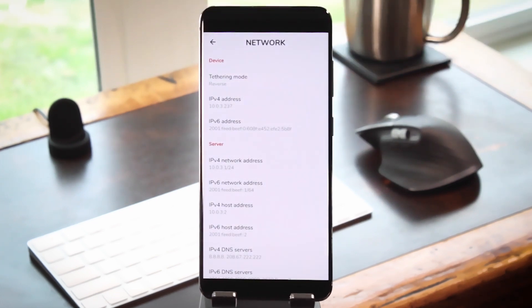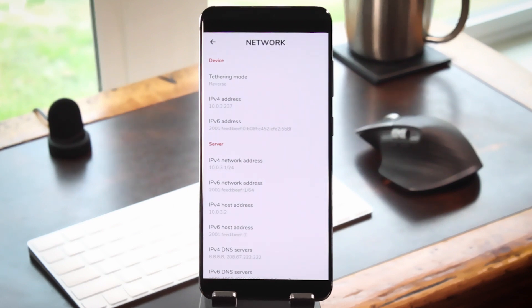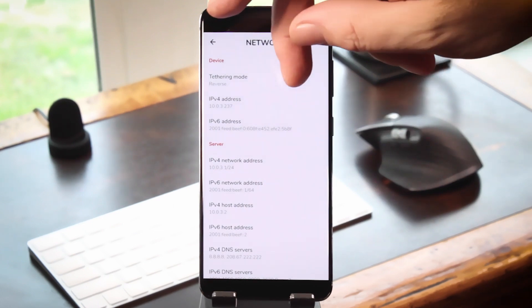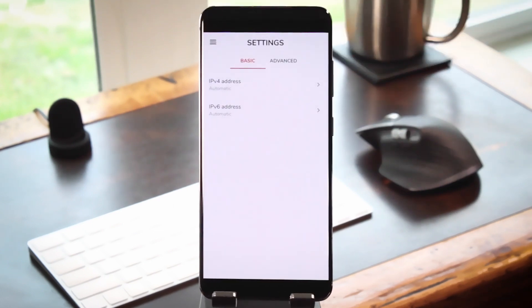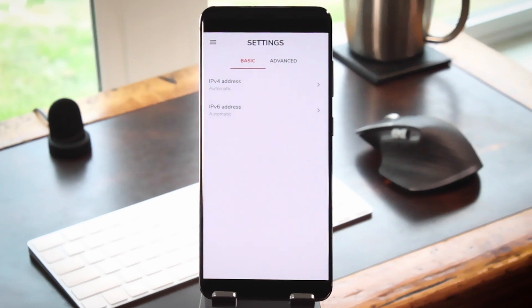What's special about this is that unlike other no-root tethering apps, it uses USB accessory mode instead of ADB, which makes it easier to use in many cases and gives it the potential to be even faster.